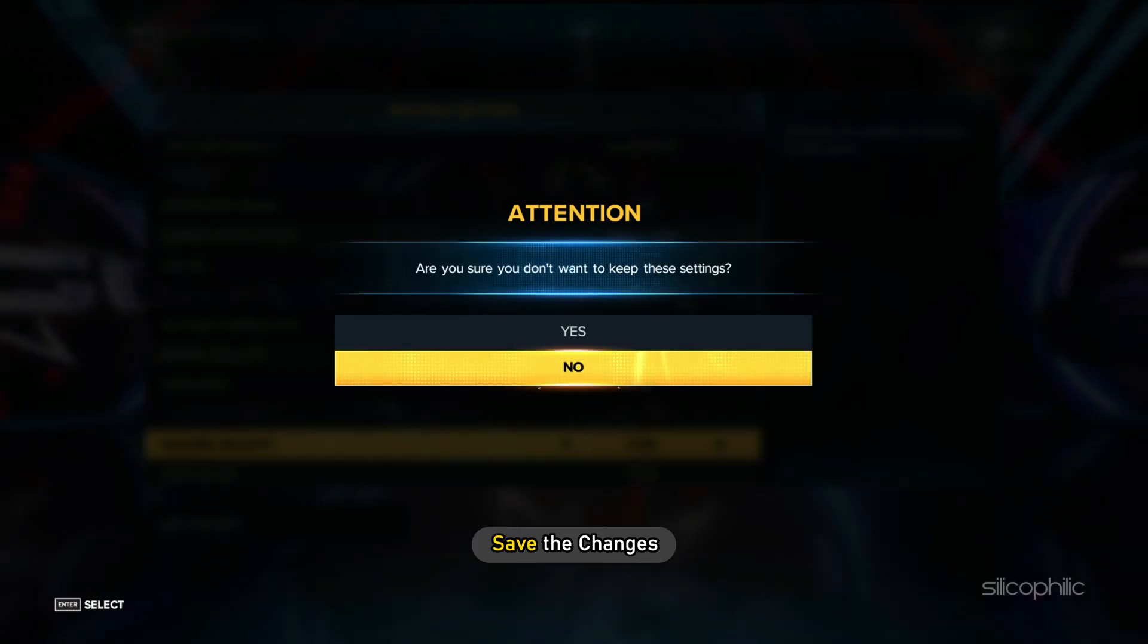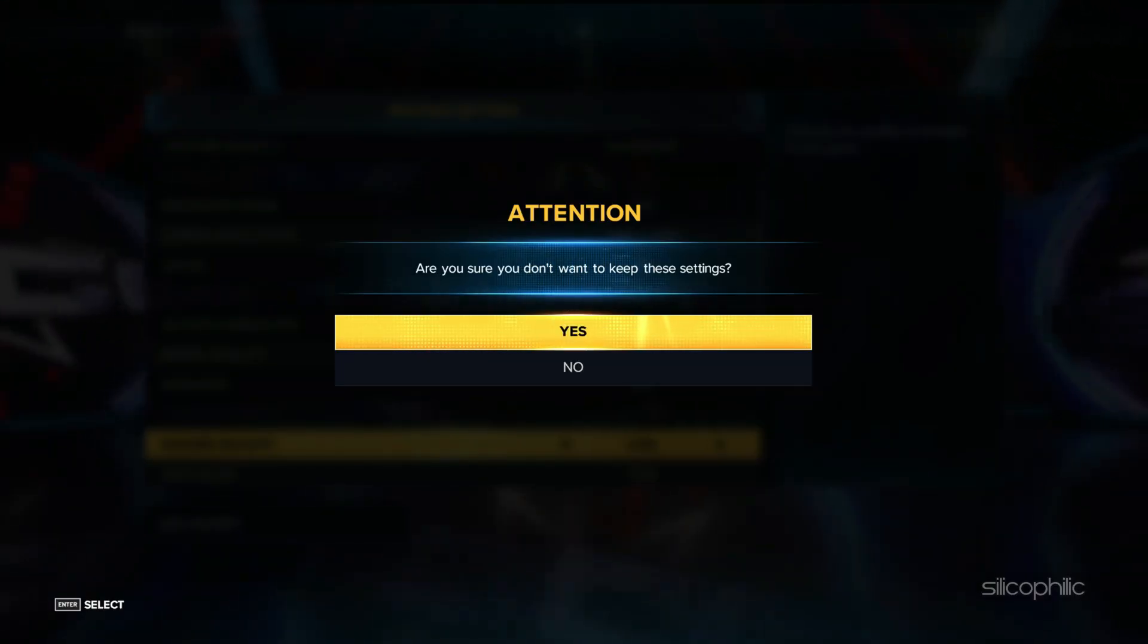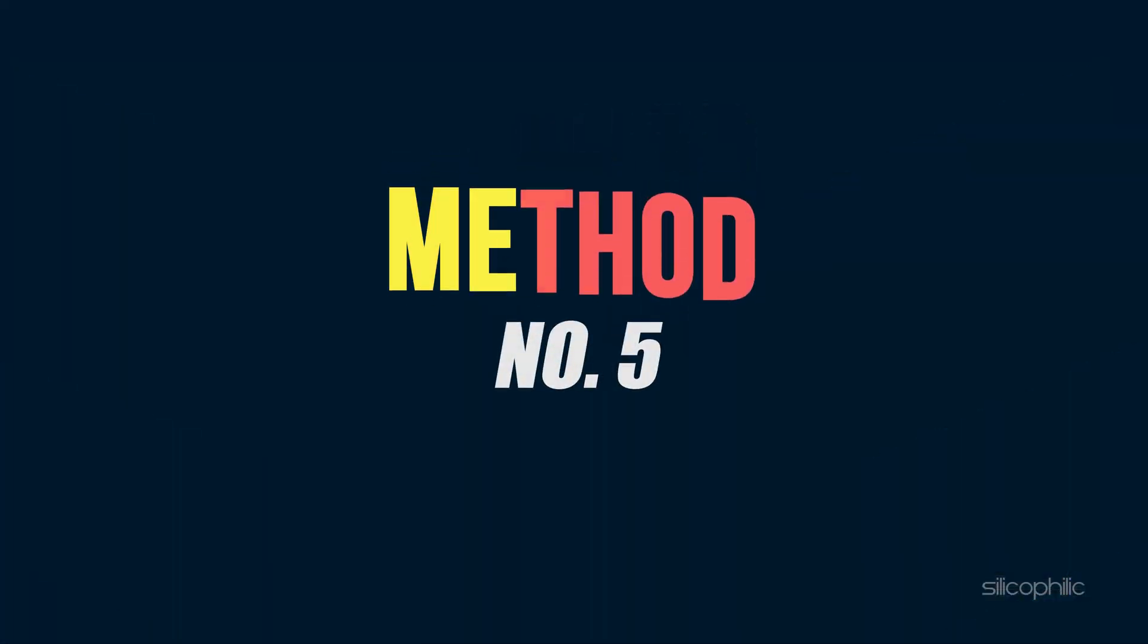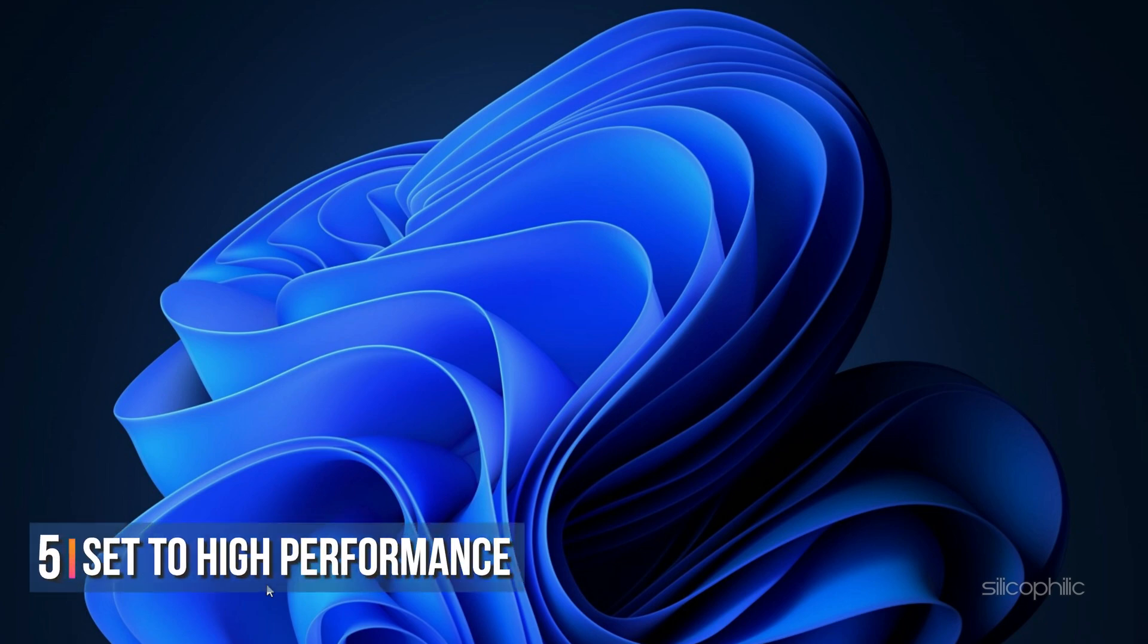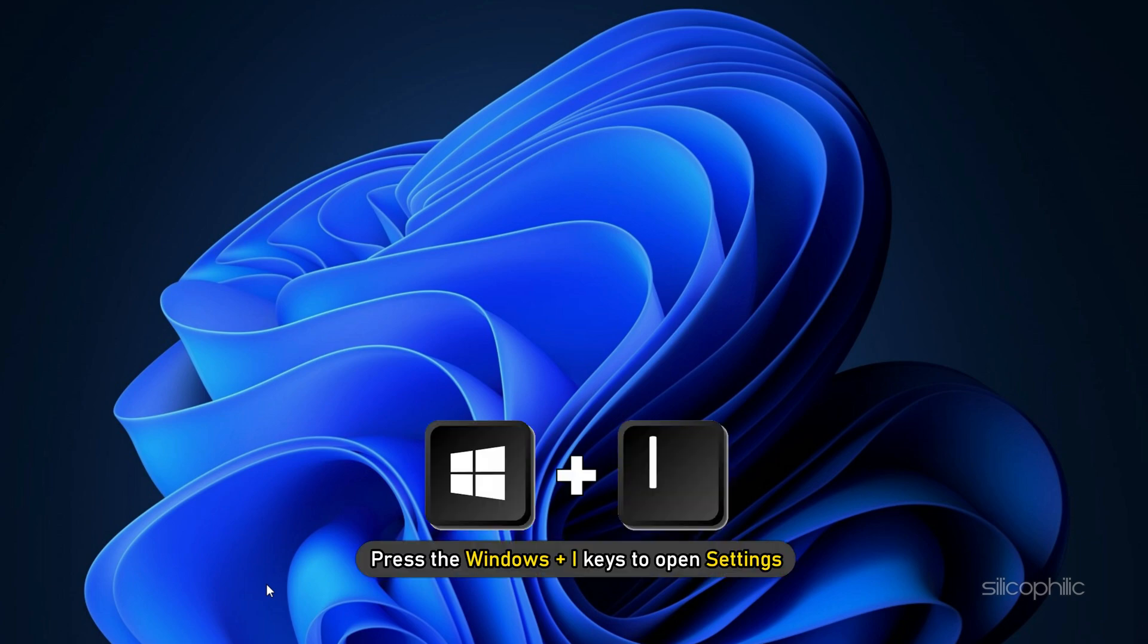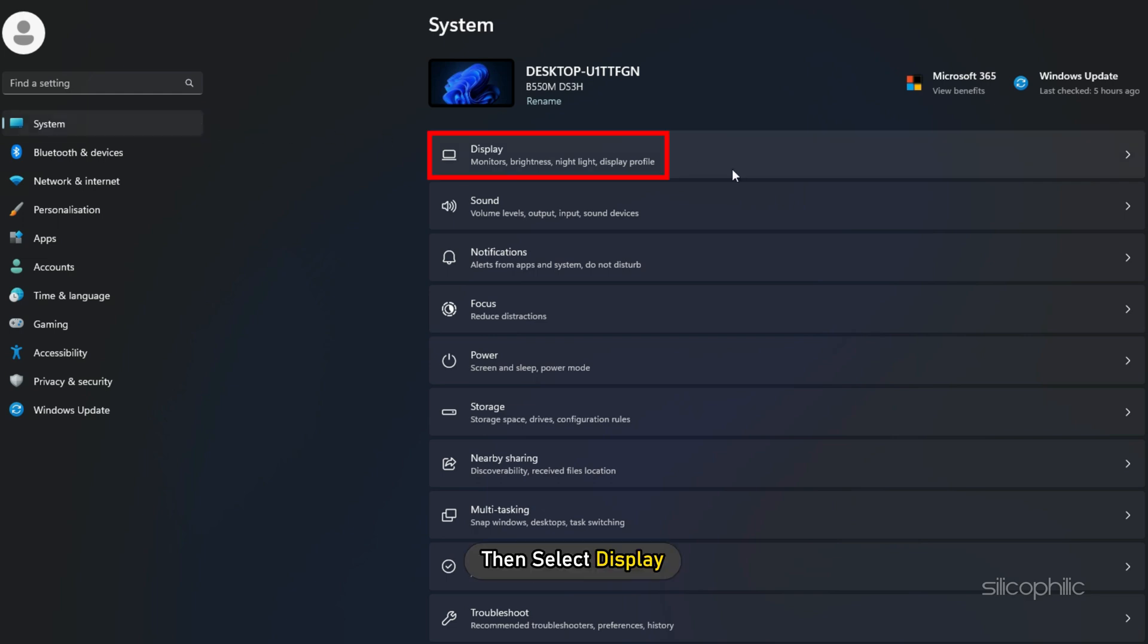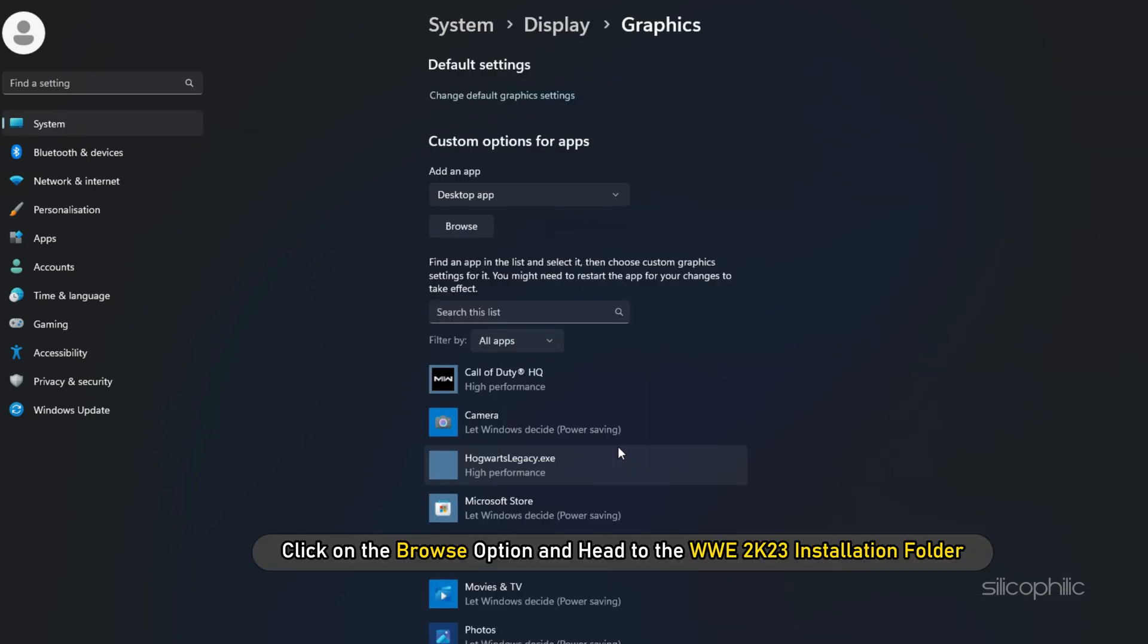Method 5: The next thing you need to do is set the game to high performance from Settings. Press the Windows plus I keys to open Settings. Click on System and then select Display. Scroll down and click on Graphics Settings. Click on the Browse option and head to the WWE 2023 installation folder.